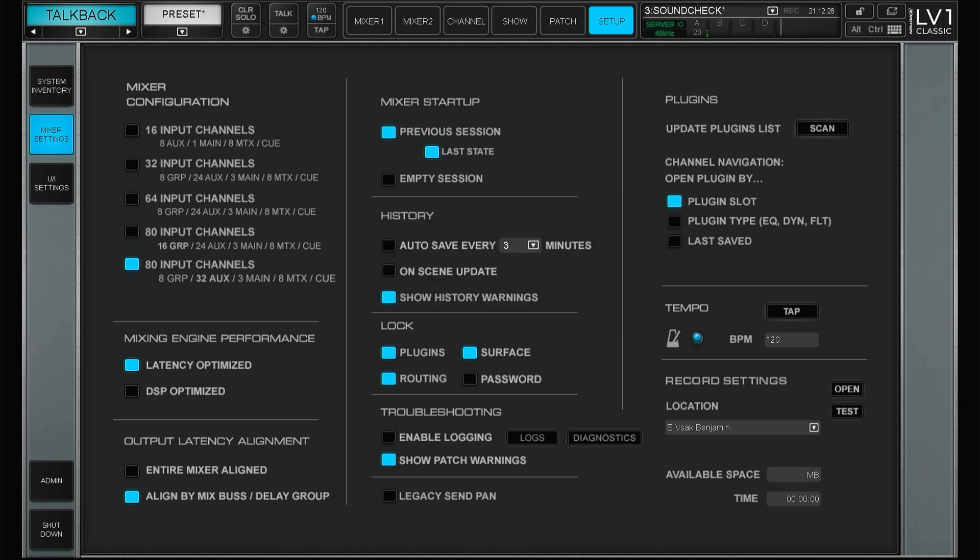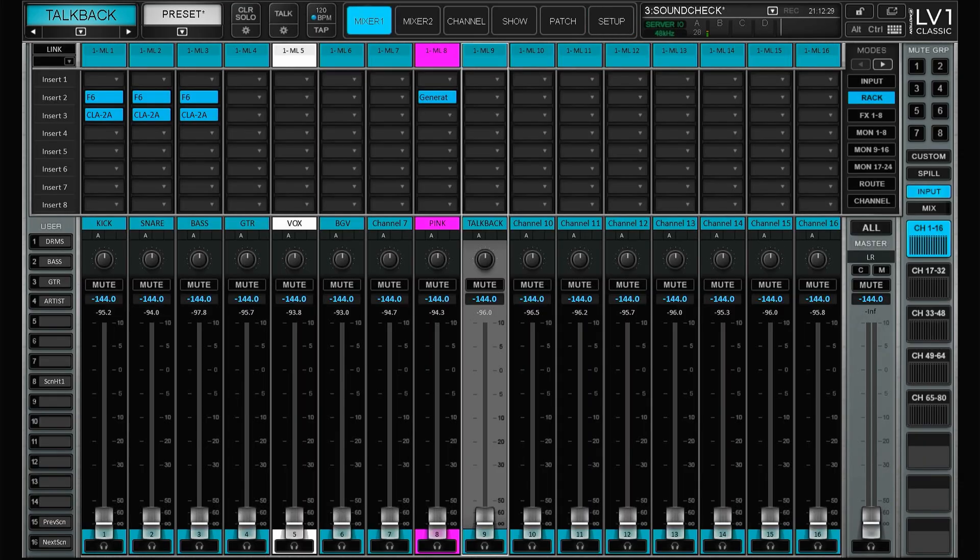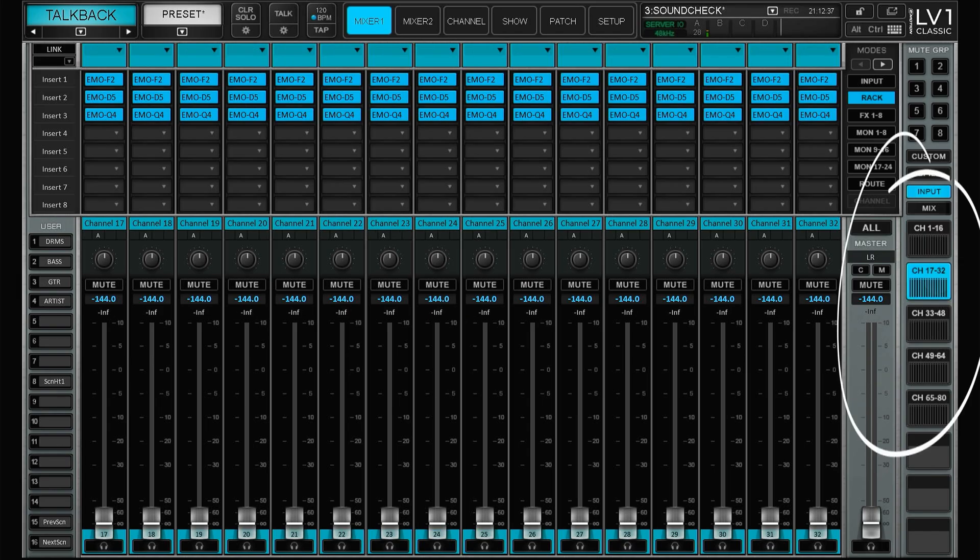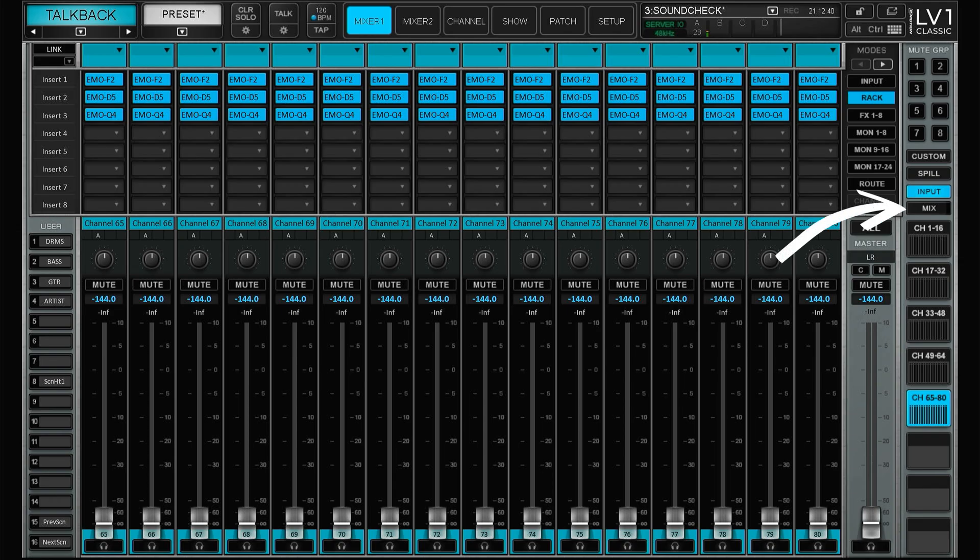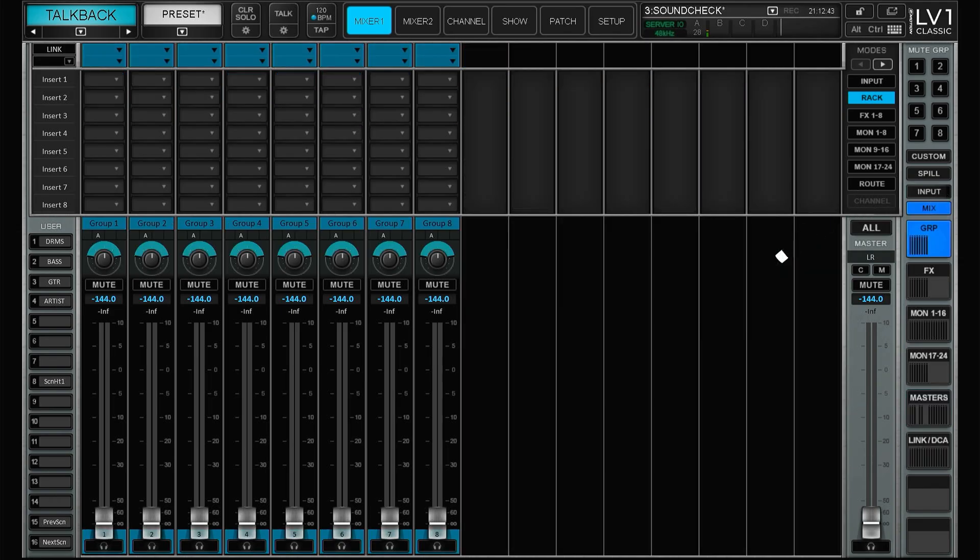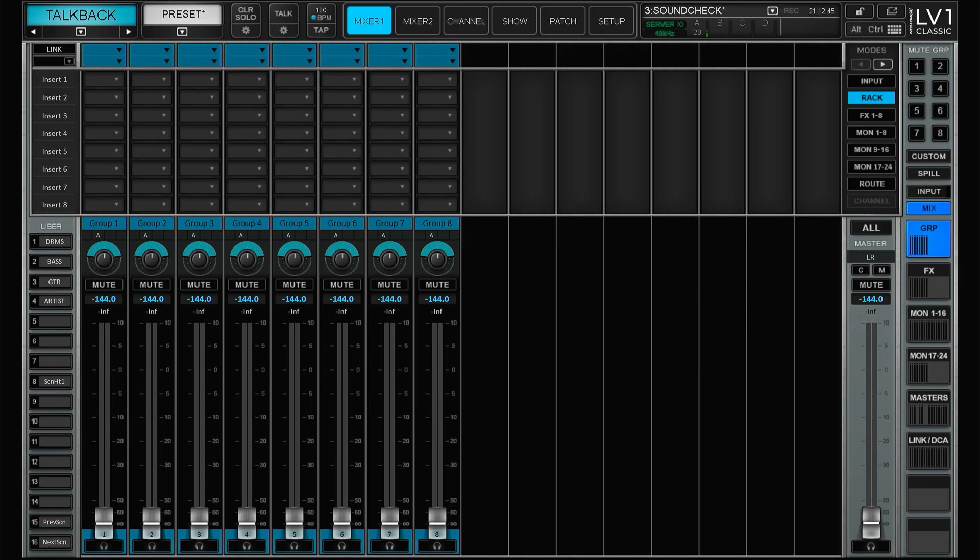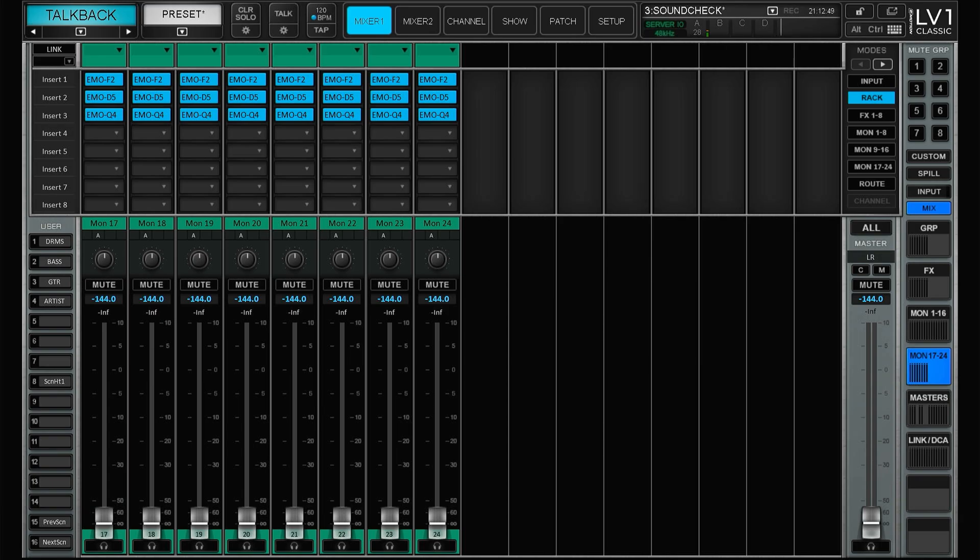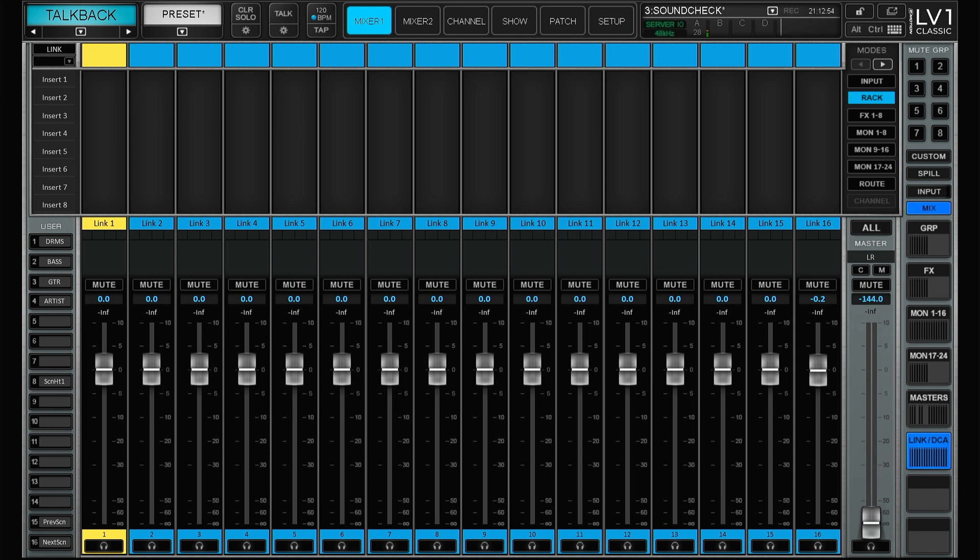And going back to the main window you can now see that it looks a bit different. So here you have all of your 80 inputs and then here's a new tab so you can switch to mix, then you have all your groups, effects, and in this case 24 monitors. Then you have your masters and links here as well. So that is basically all you get with the paid option and if you want to buy this please use the link in the description and now let's move on to the free stuff.